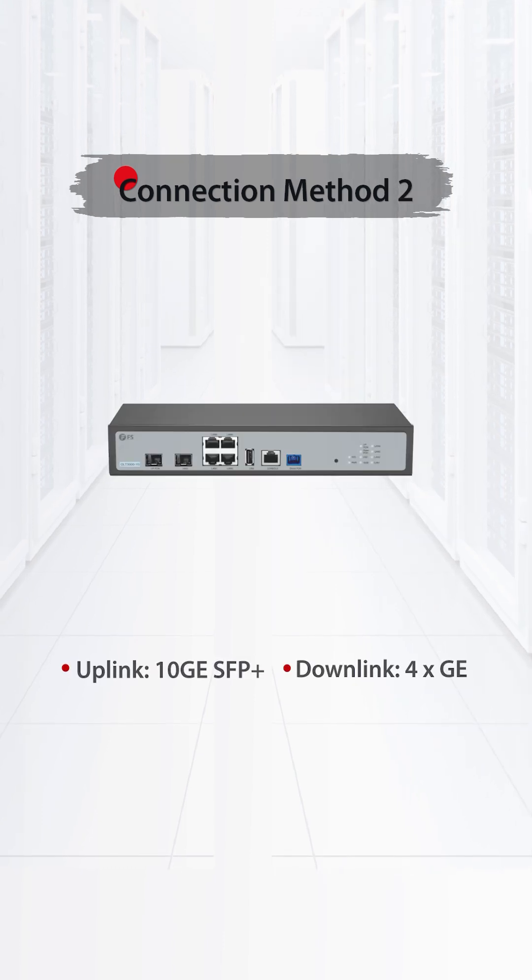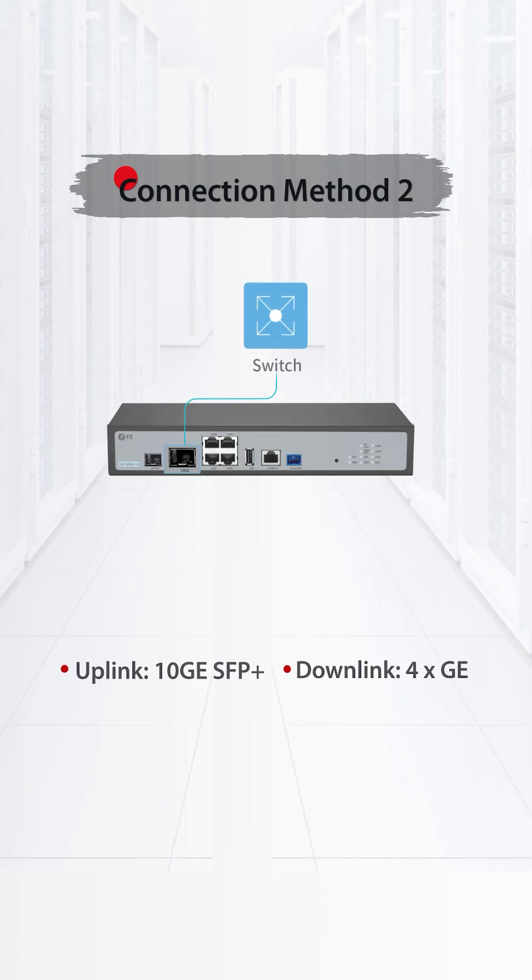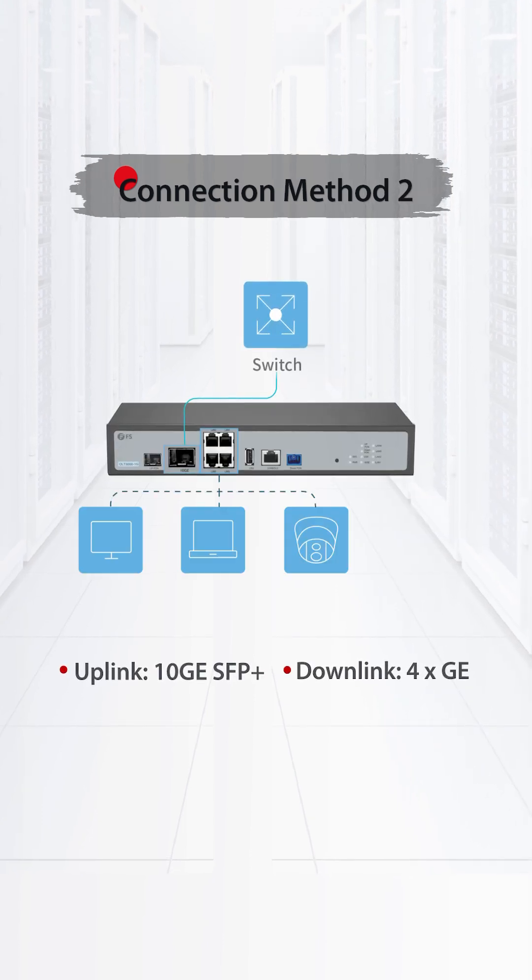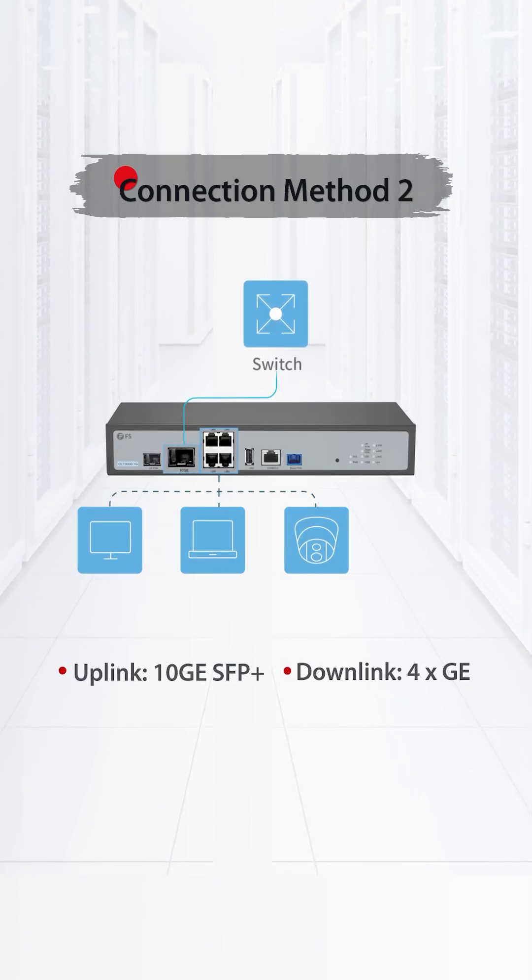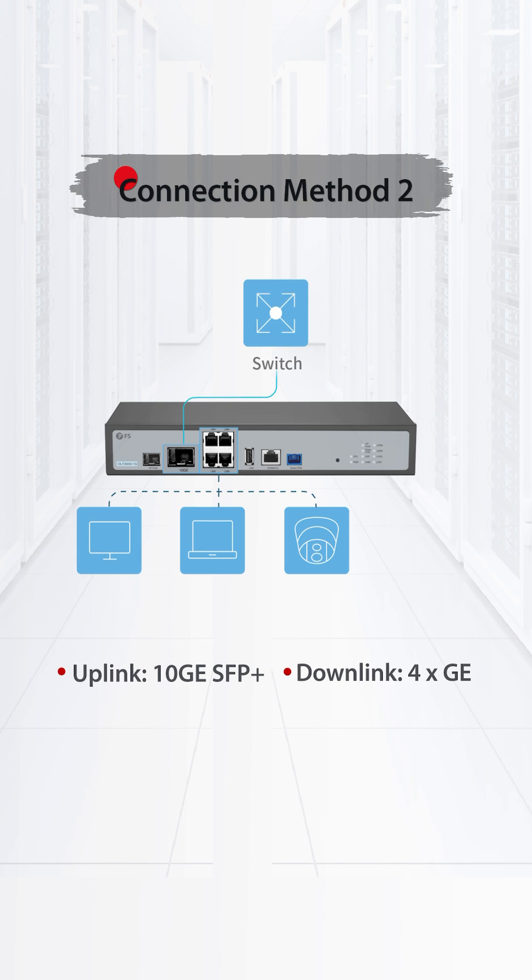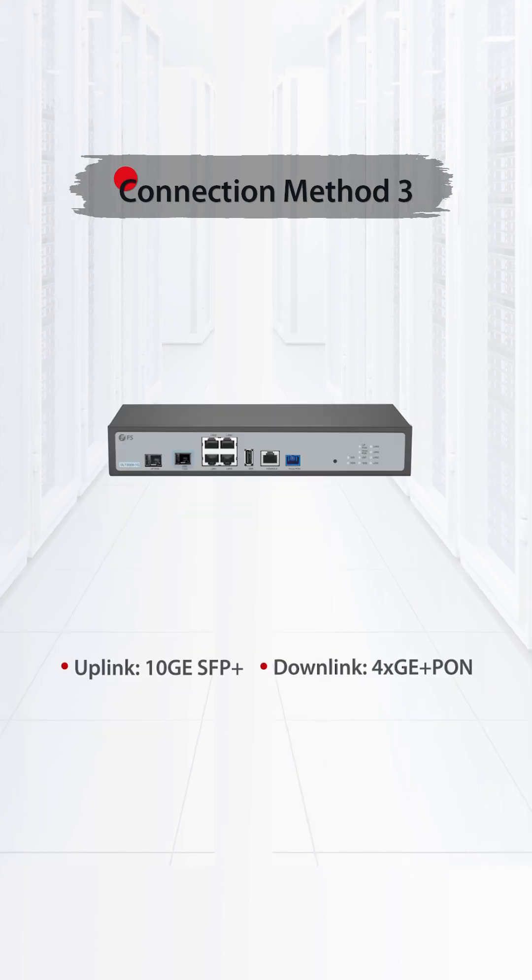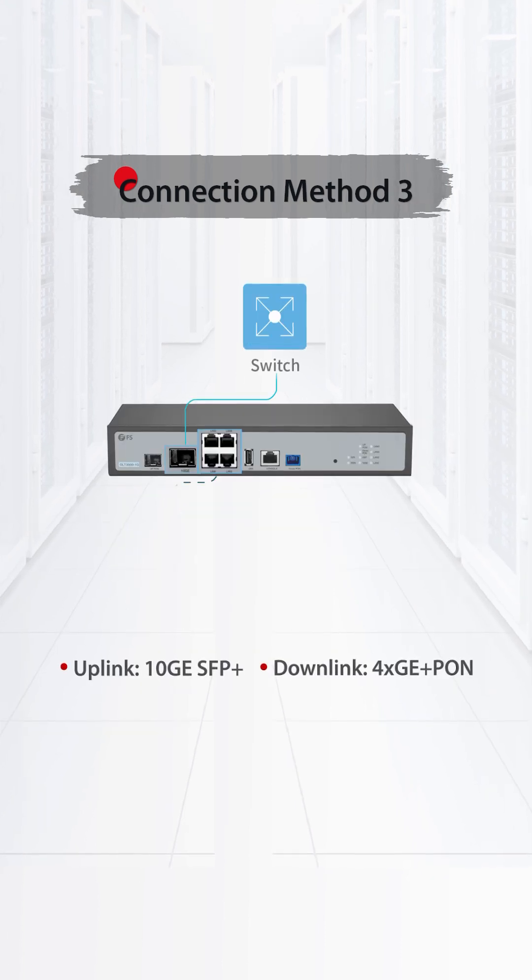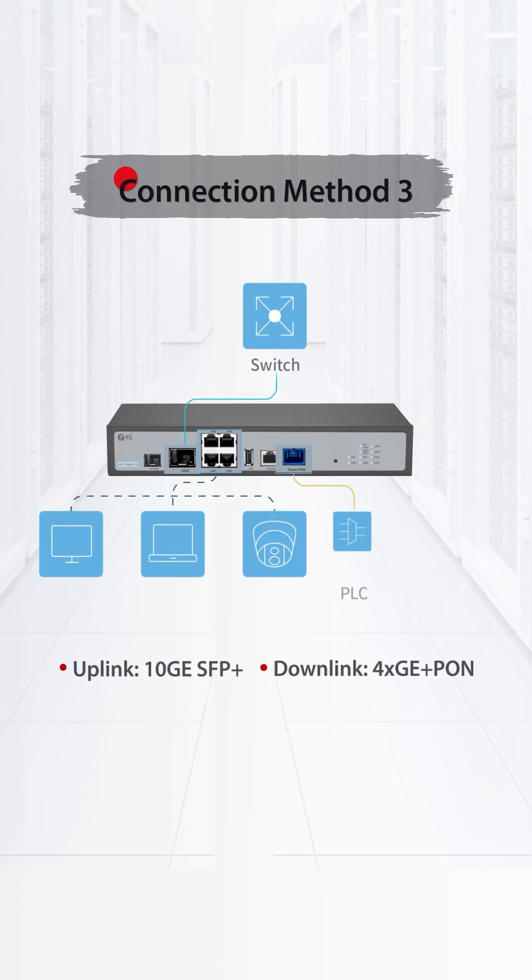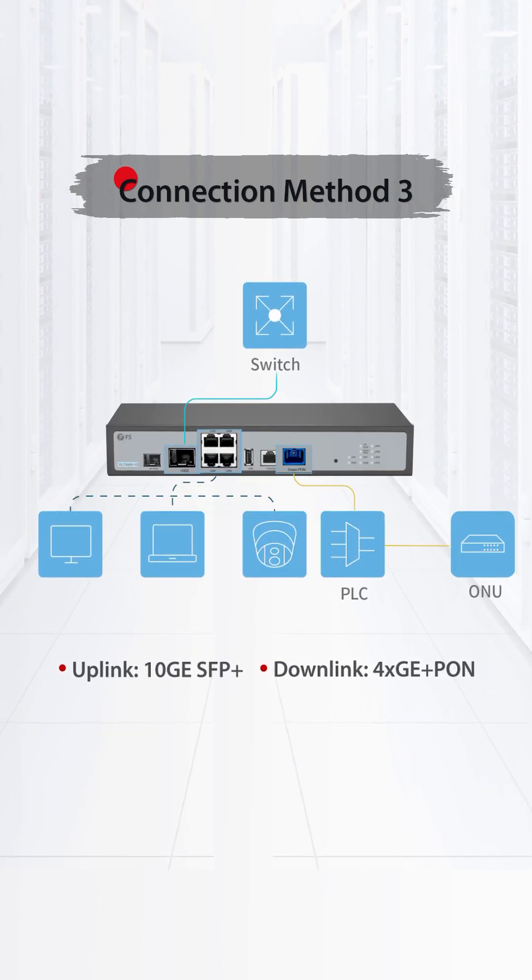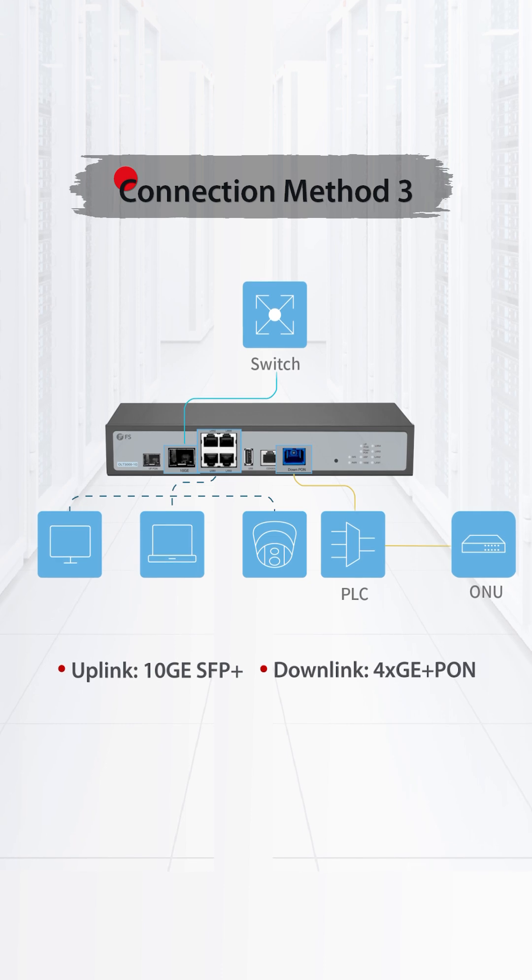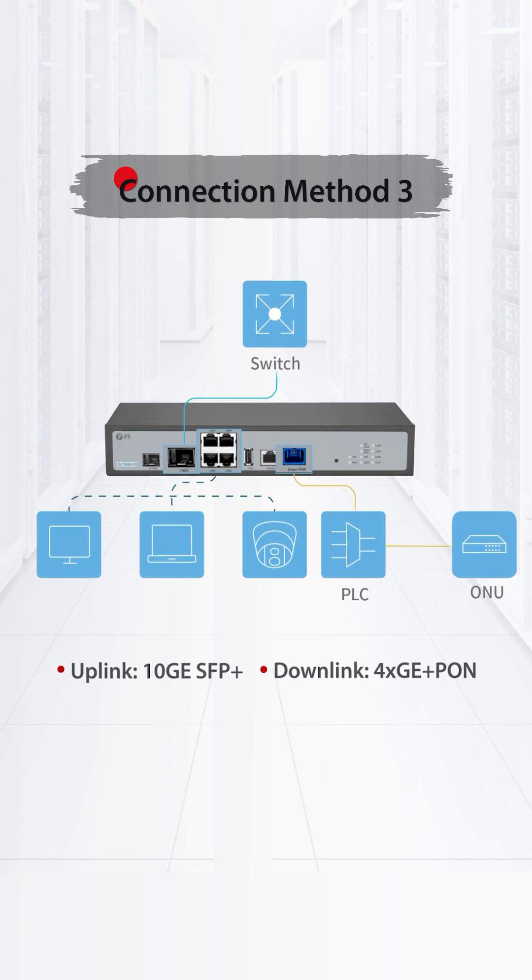Paired with 10GE uplink and 4GE downlinks, it is suitable for SMB Ethernet access. When equipped with 10GE uplink, 4GE ports, and 1PON downlink, it unifies IP services and GPON access.